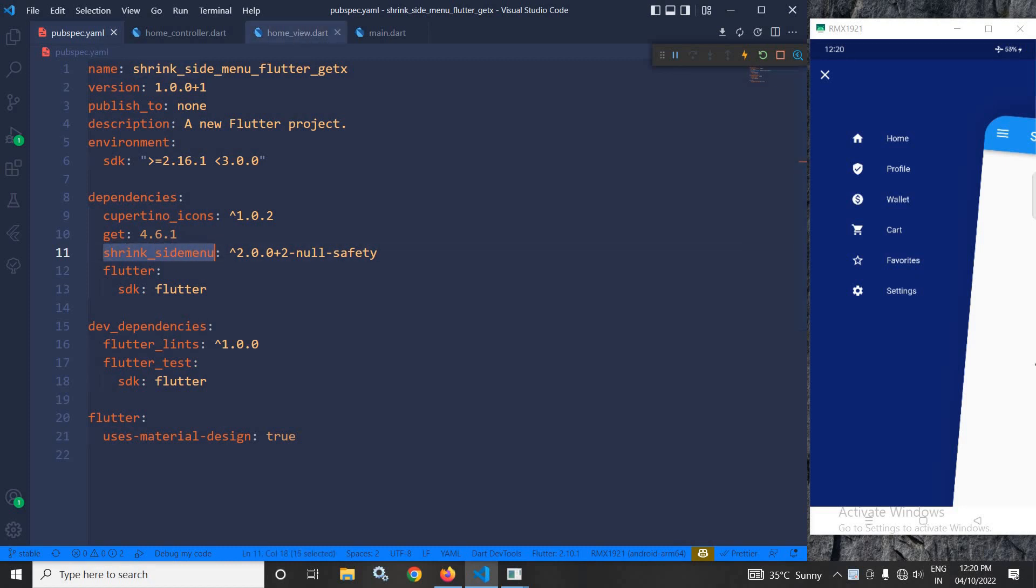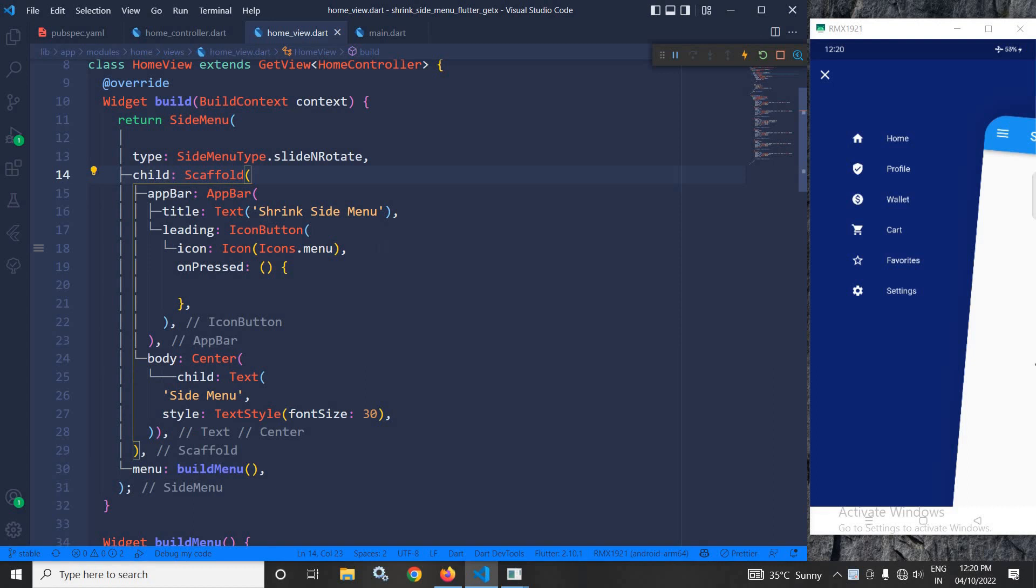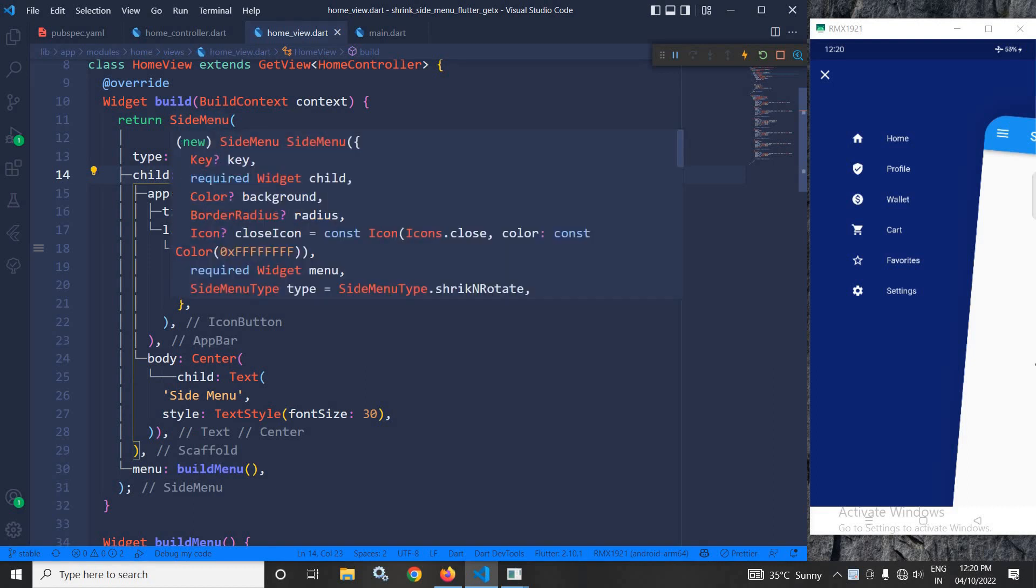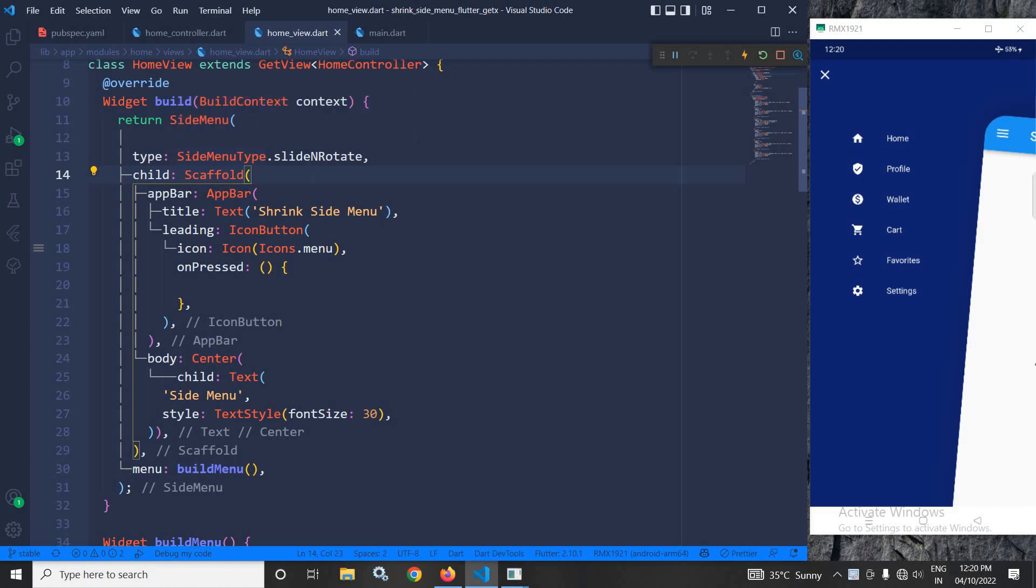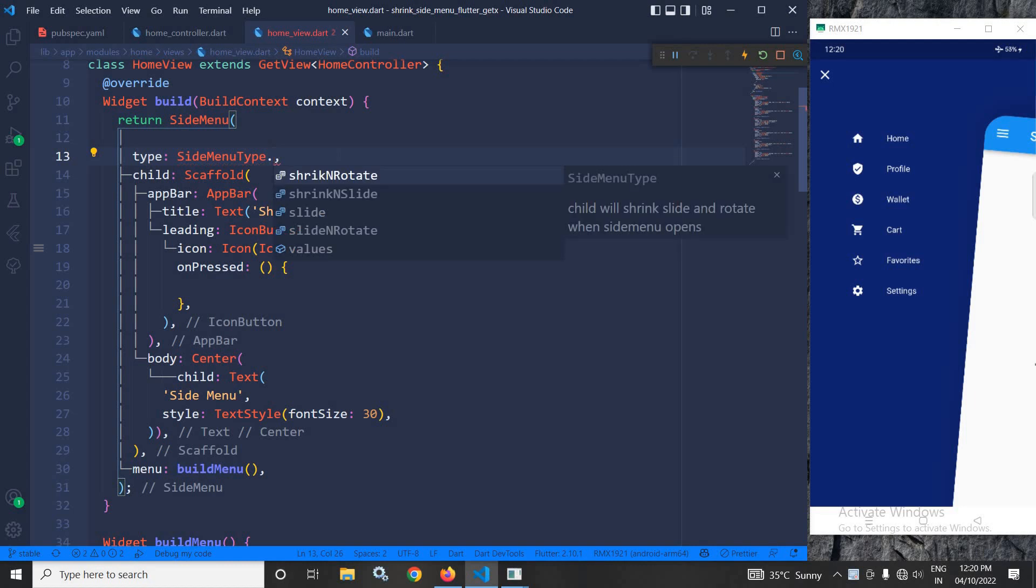Now, let me move to home view. In the home view, you can see in the build method, I have written the side menu widget. This is provided by the plugin which we have added in the pubspec.yml file. In the type, we can specify the side menu type. Here, I have used slide and rotate. If I press dot here, you can find different types of side menu.